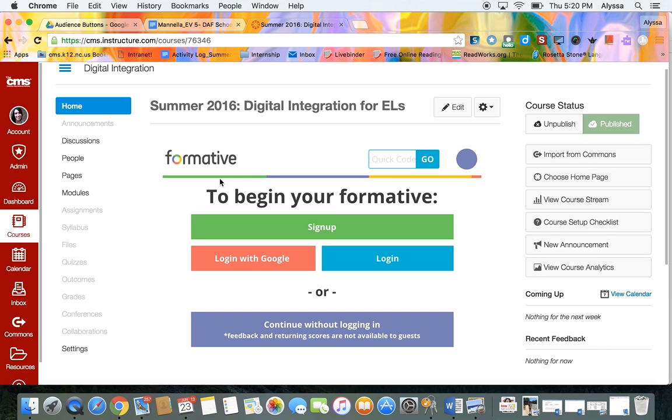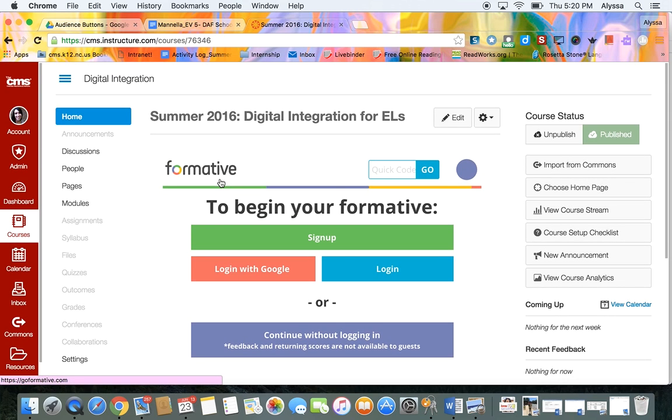Okay so hopefully this has helped you learn how to set the home page in your Canvas course. If you have any questions please feel free to email me. Thanks for tuning in!